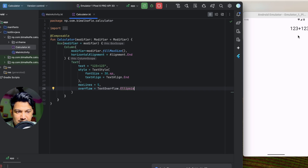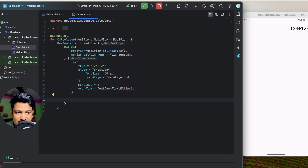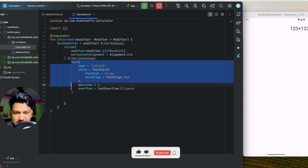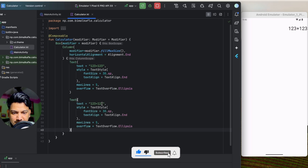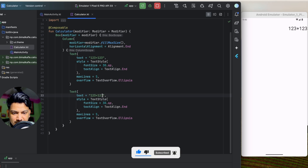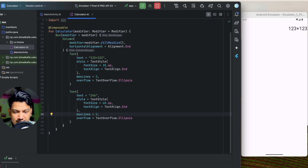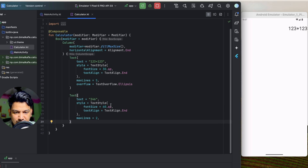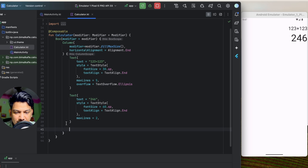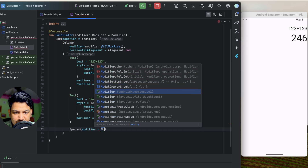Below the equation text, I'll add another text to show the result. I'll copy the first text and paste it below — this will show '246' as a placeholder. I'll increase the size to 60sp, max lines to 2, and remove the overflow. After applying changes, we can see the result text appearing.